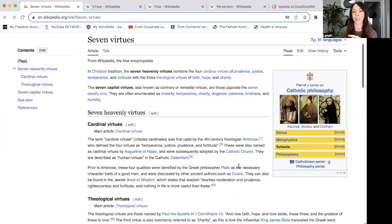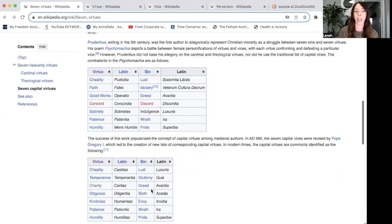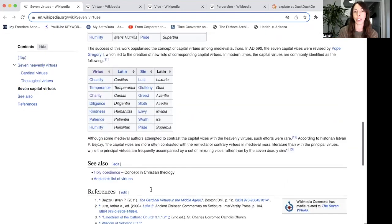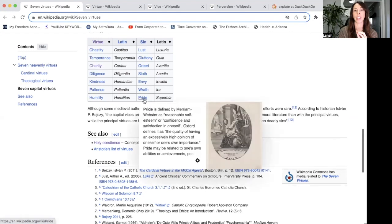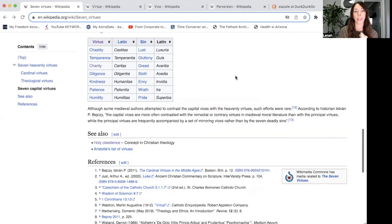I'm going to link all of these links as well. To start, we're talking about the seven virtues — let me scroll down here. I liked this page because it has a chart. On the left-hand side we have the seven virtues, and on the right-hand side we have the seven sins or vices, and we're going to go through both.